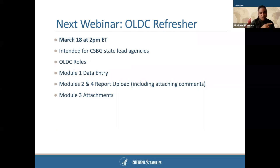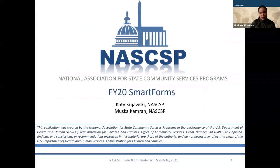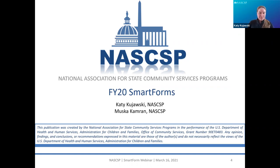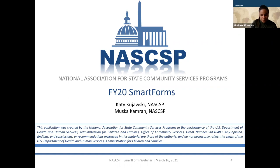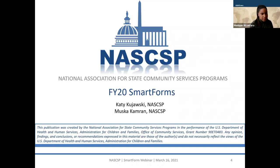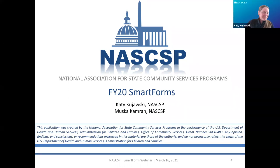We are also joined by the National Association for State Community Services Programs, or NASCAS. Before handing it over to them, I wanted to give some quick housekeeping rules. At the bottom of your screen, you'll see a Q&A pod and a chat pod. We ask that you please type your questions into the Q&A pod. We will not open this session up for live questions, but we will answer questions as we go and allow some Q&A at the end. I am joined today by Katie Kujawski and Muska Cameron from NASCAS, and I will hand it over to them to begin our presentation.